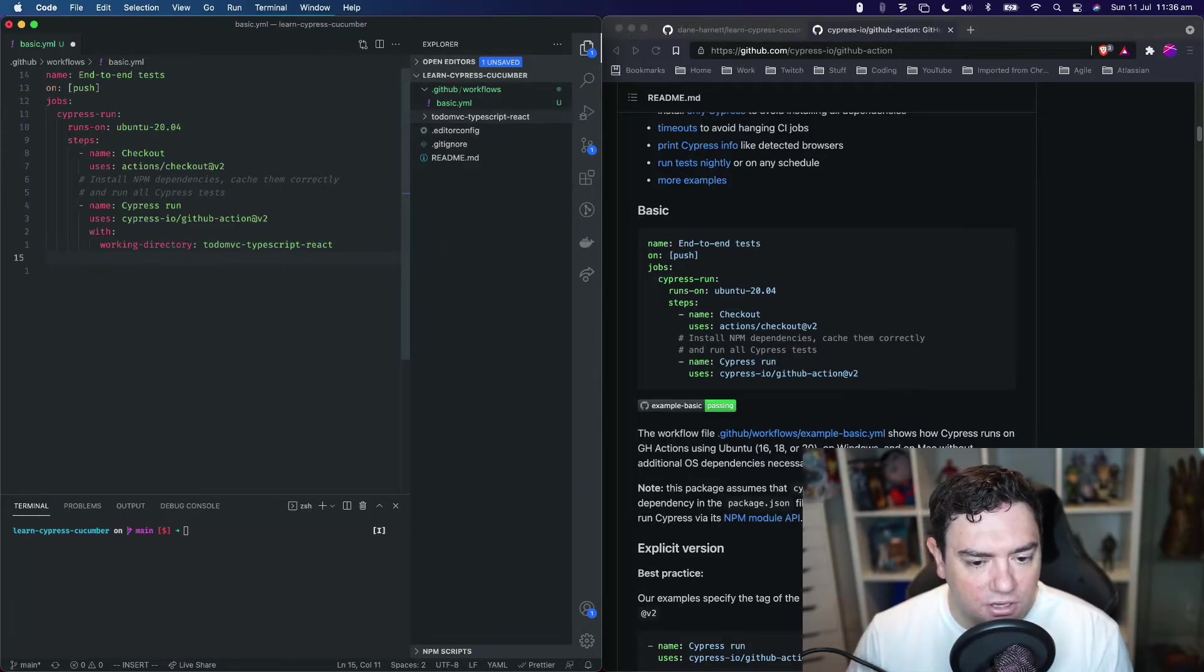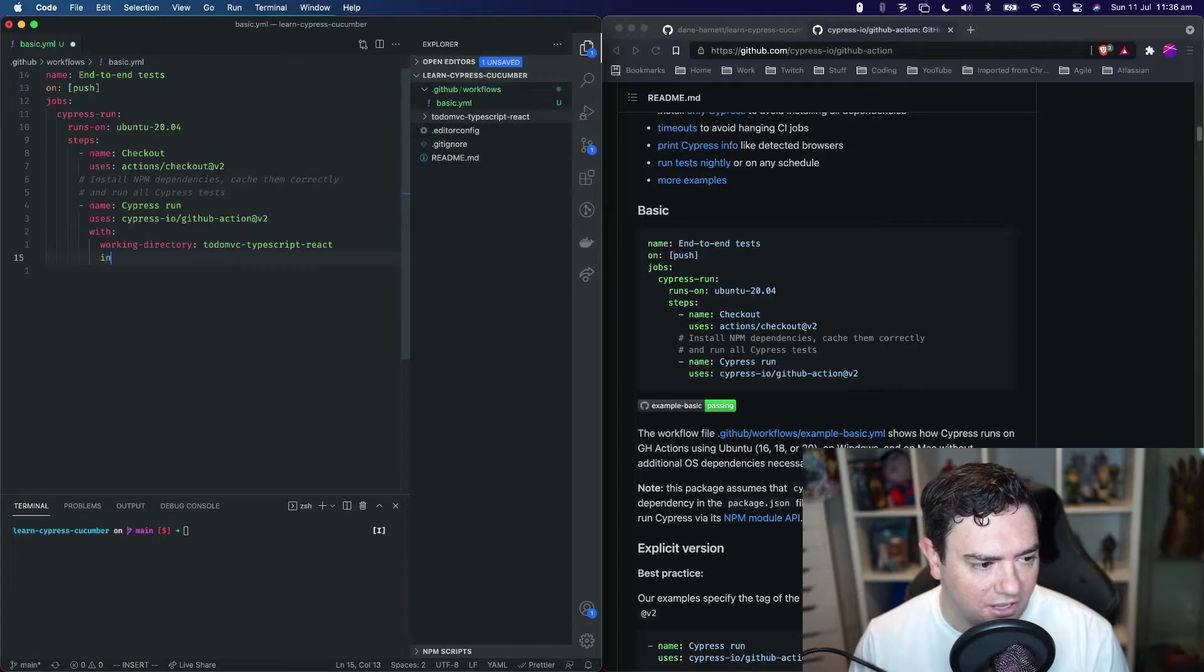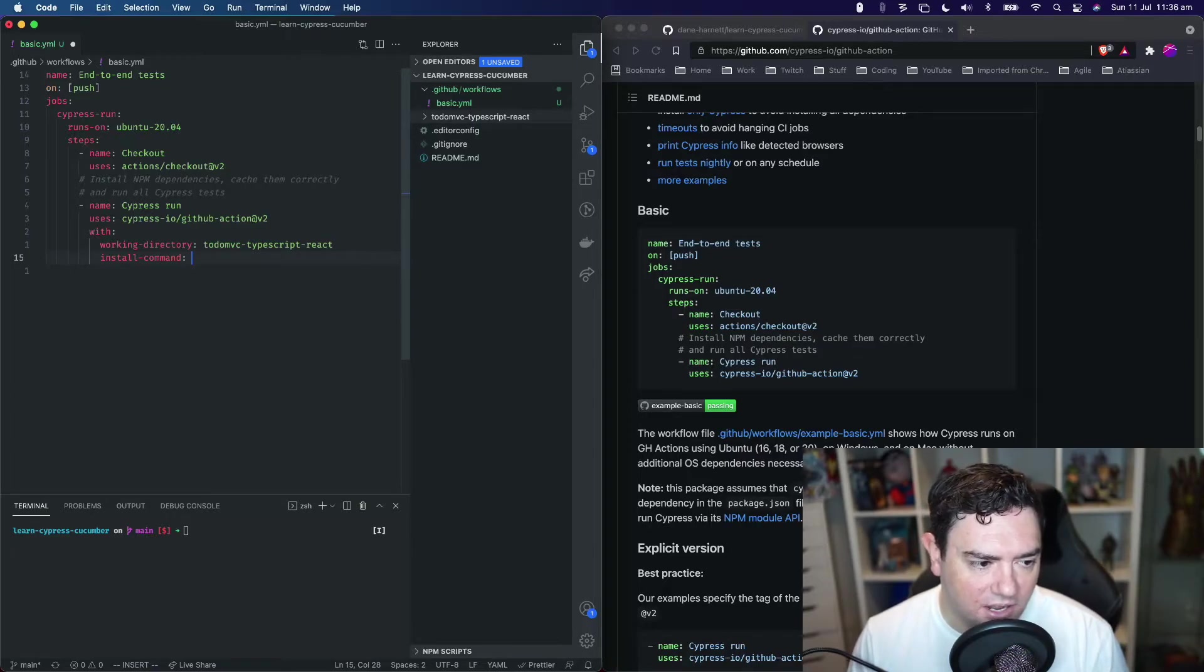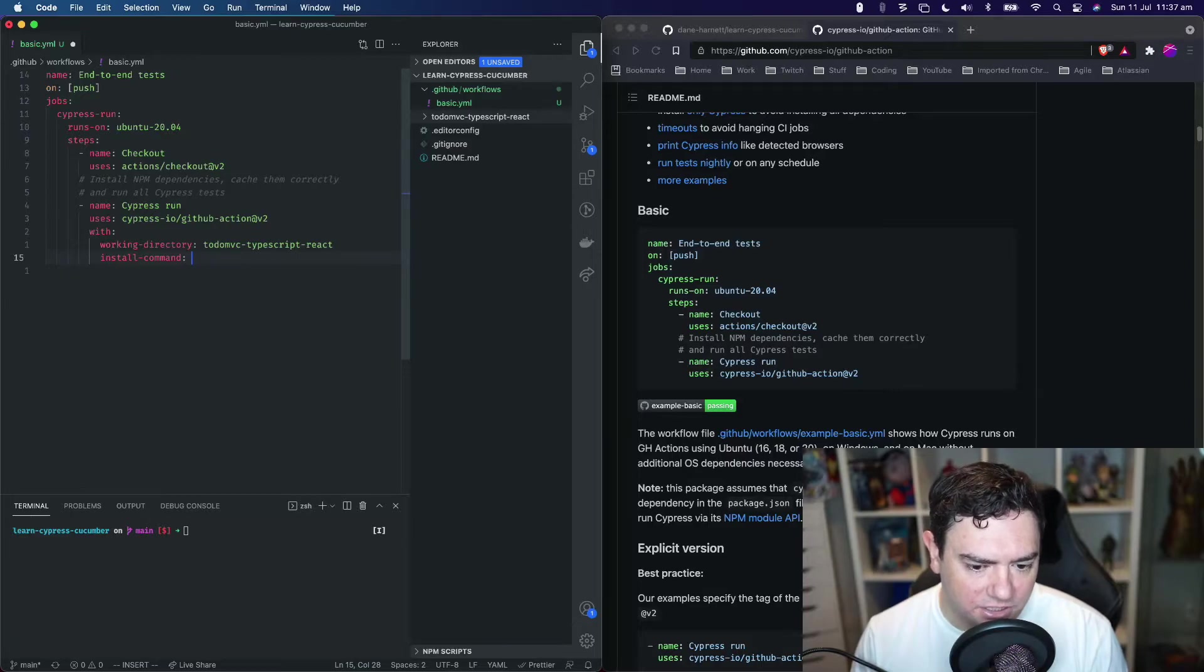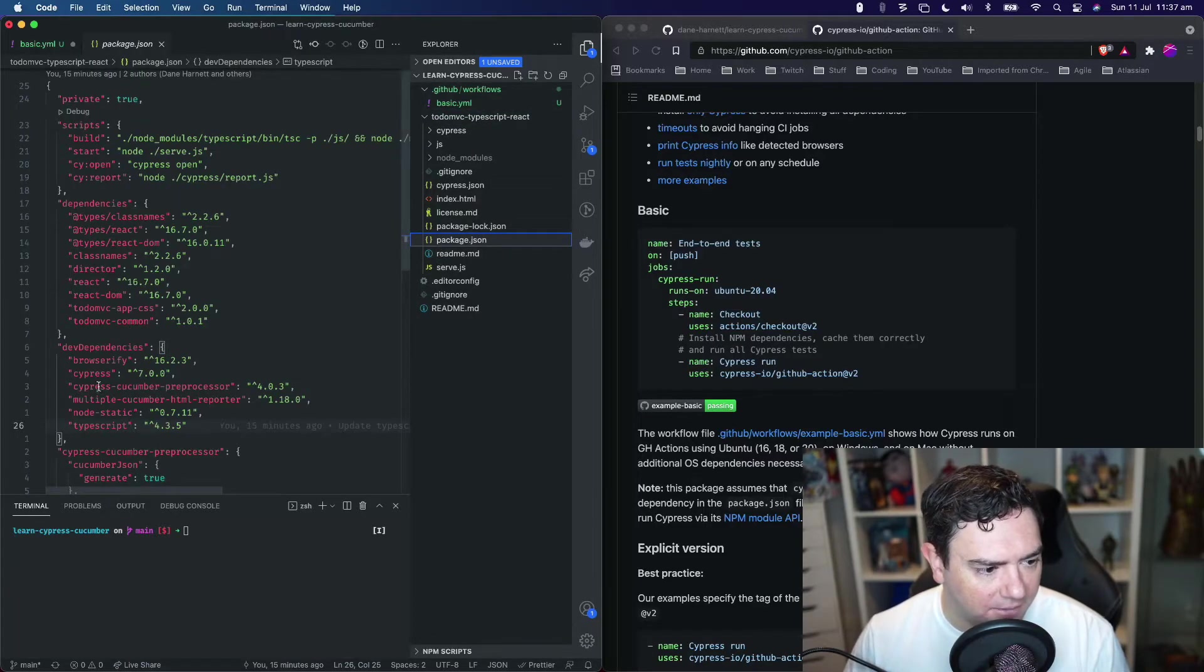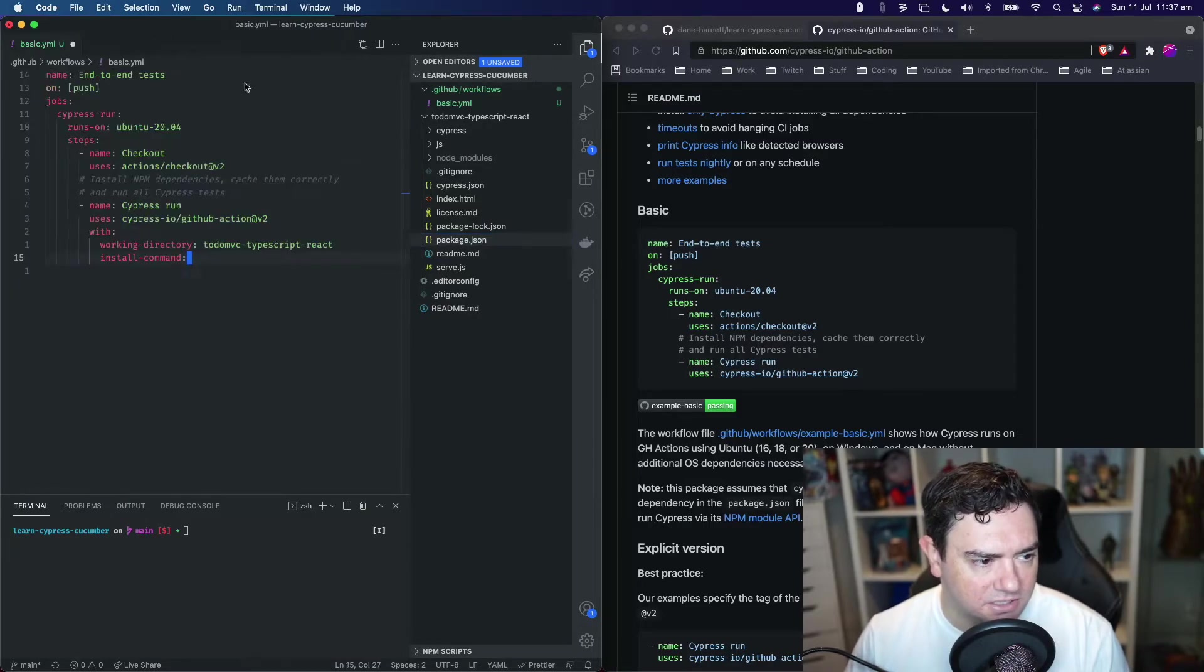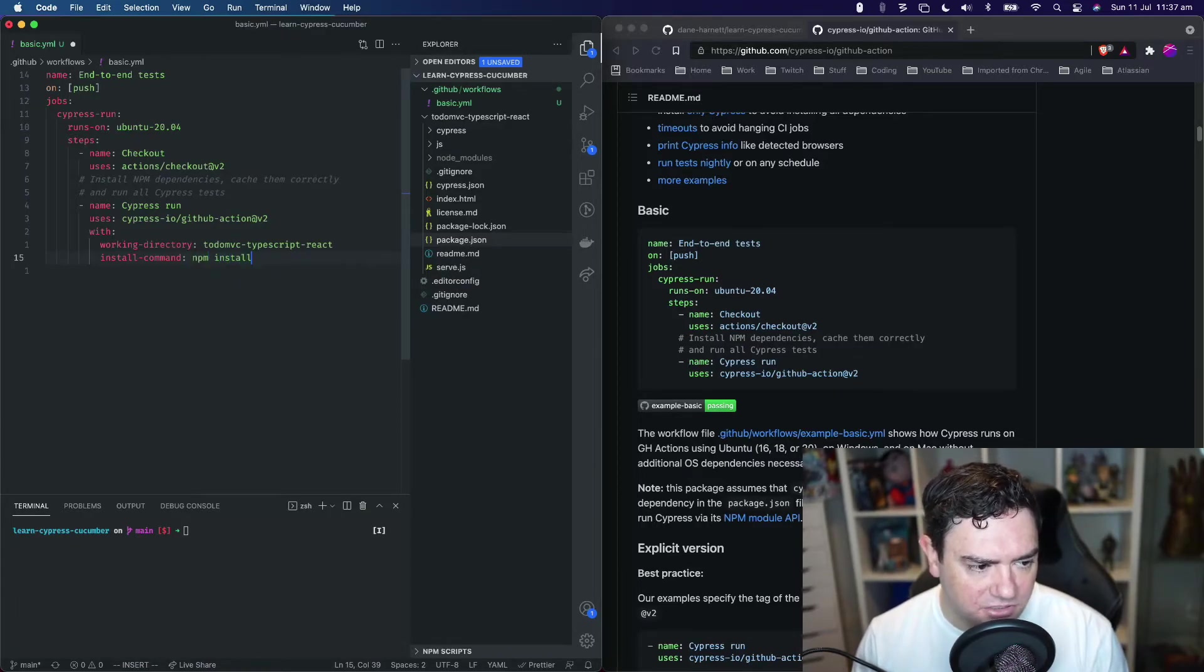We also need to override the install command. We do that by providing a property called install-command. By default the action uses npm ci which installs dependencies as per the lock file and only production dependencies. If we look in our package.json, we've got dev dependencies like Cypress, HTML reporter, TypeScript, etc. We need those dependencies because we're going to build our application. For now we'll make our install command just be npm install.